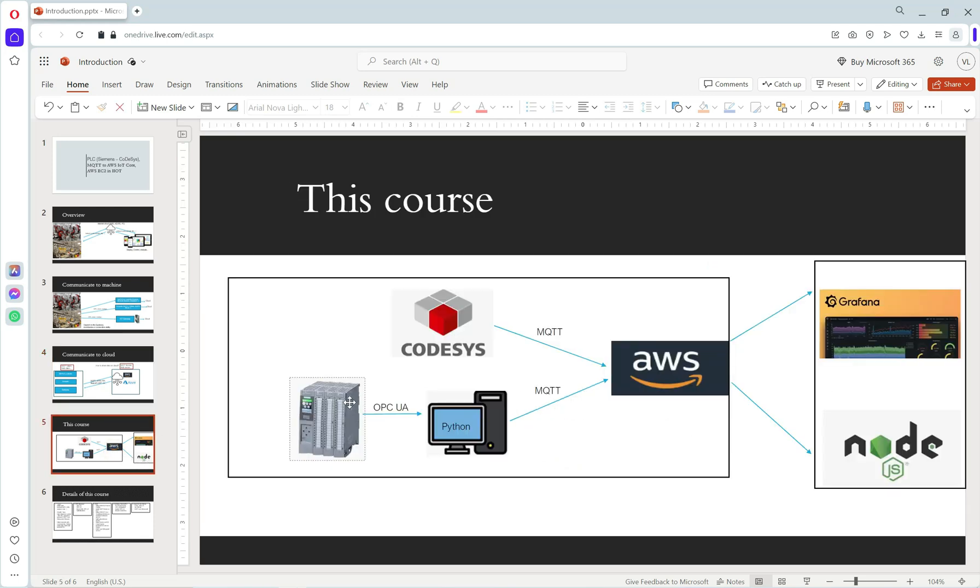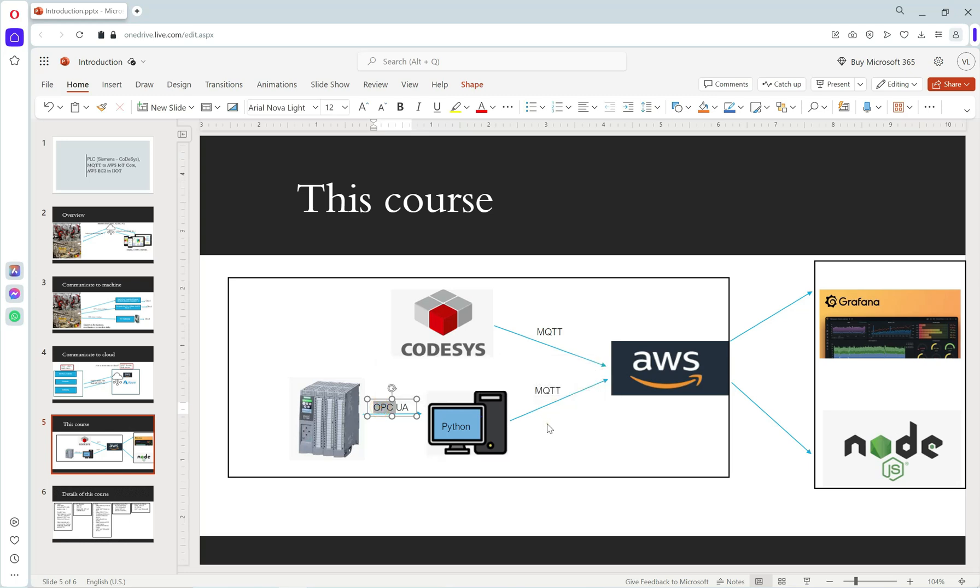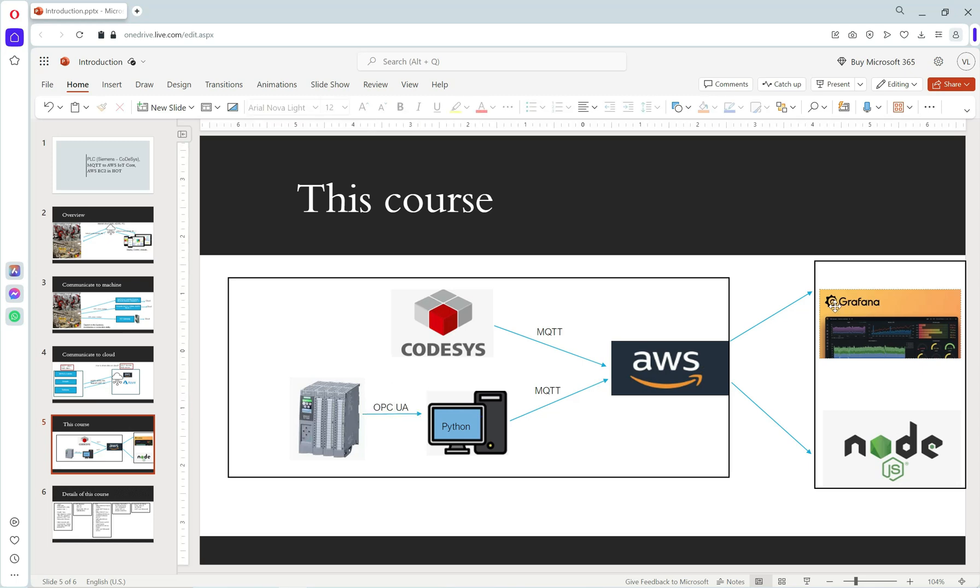In this course, I will show two ways to connect to AWS cloud. First, the PLC is Codesys - they have the ability to connect directly to AWS. Second, I will use a computer in the middle that will connect to Siemens PLC via OPC UA and send the data to AWS via MQTT. I will use Grafana from AWS to monitor data, and I will build one Node-RED web server as the MQTT client to control our project.